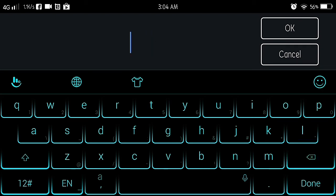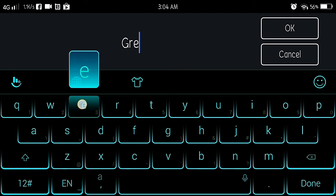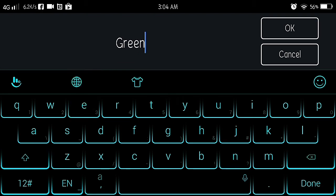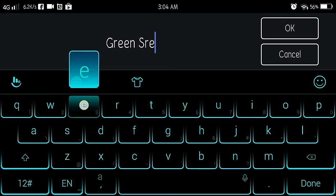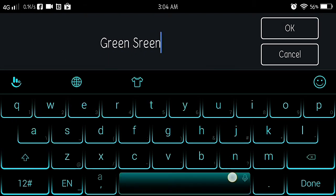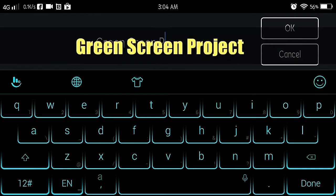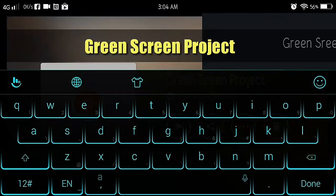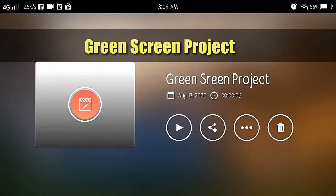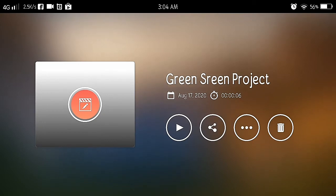So, my title is green screen project. Oops, sumablay lang ako dyan. Green screen project. Ikaw na bahala kung anong title mo, para hindi ka malito.